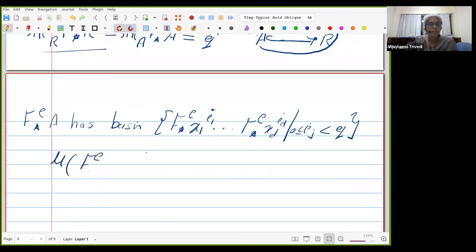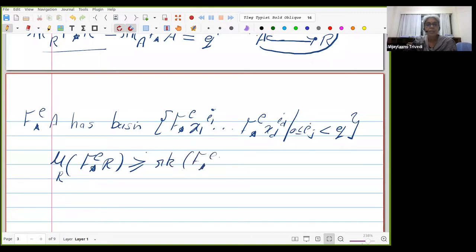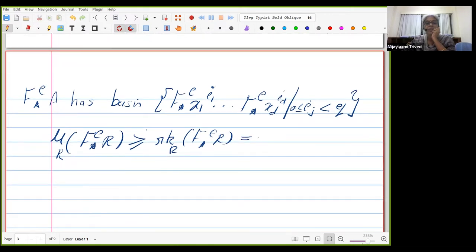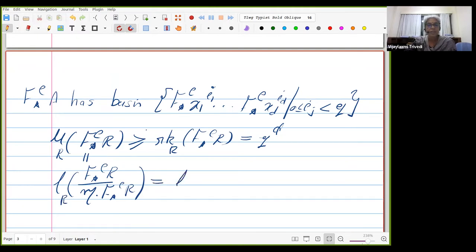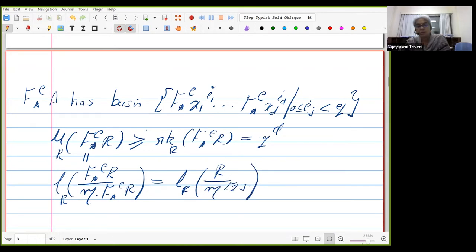The minimal number of generators μ(F^e_* R) as an R-module is ≥ the rank of F^e_* R, which we've seen equals q^d. But by Nakayama's lemma, μ(F^e_* R) equals length of R / M^[q]. So we have proved length of R / M^[q] ≥ q^t = q^d. That proves the first part of Kunz's lemma.